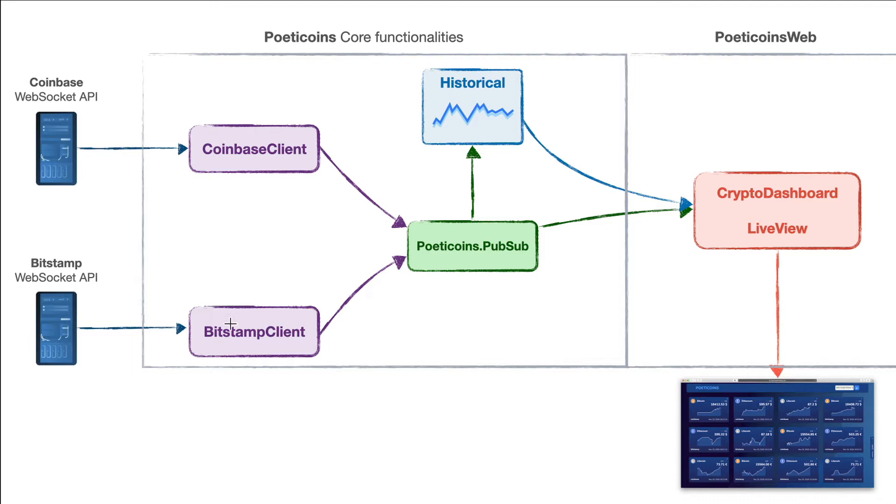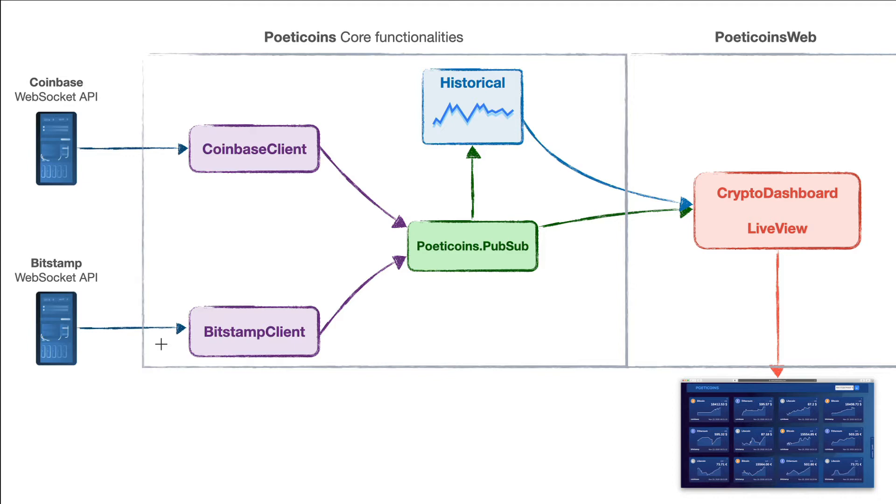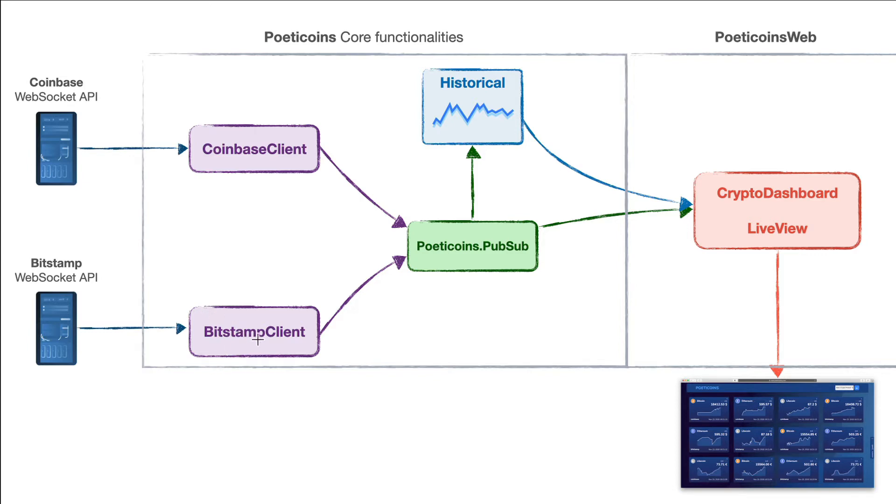We have two clients: Bitstamp Client and Coinbase Client. They are two gen servers and they connect to the Coinbase WebSocket API and Bitstamp WebSocket API. Once connected, they subscribe to get trades for different products identified with currency pairs. For example, Coinbase Client subscribes for the BTC USD and BTC EUR products, and Bitstamp Client could subscribe for the same currency pairs.